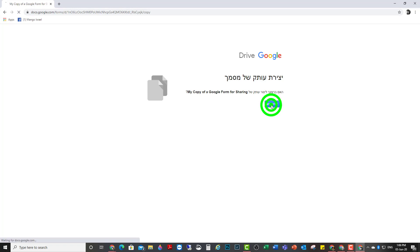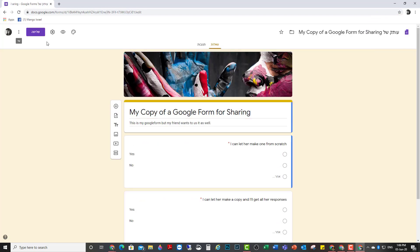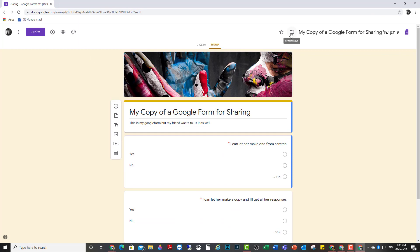This will be my own copy. No connection to the original. I will save it. And all of the responses that I get for this will come only to the person who has made the copy and not the person who made the original.